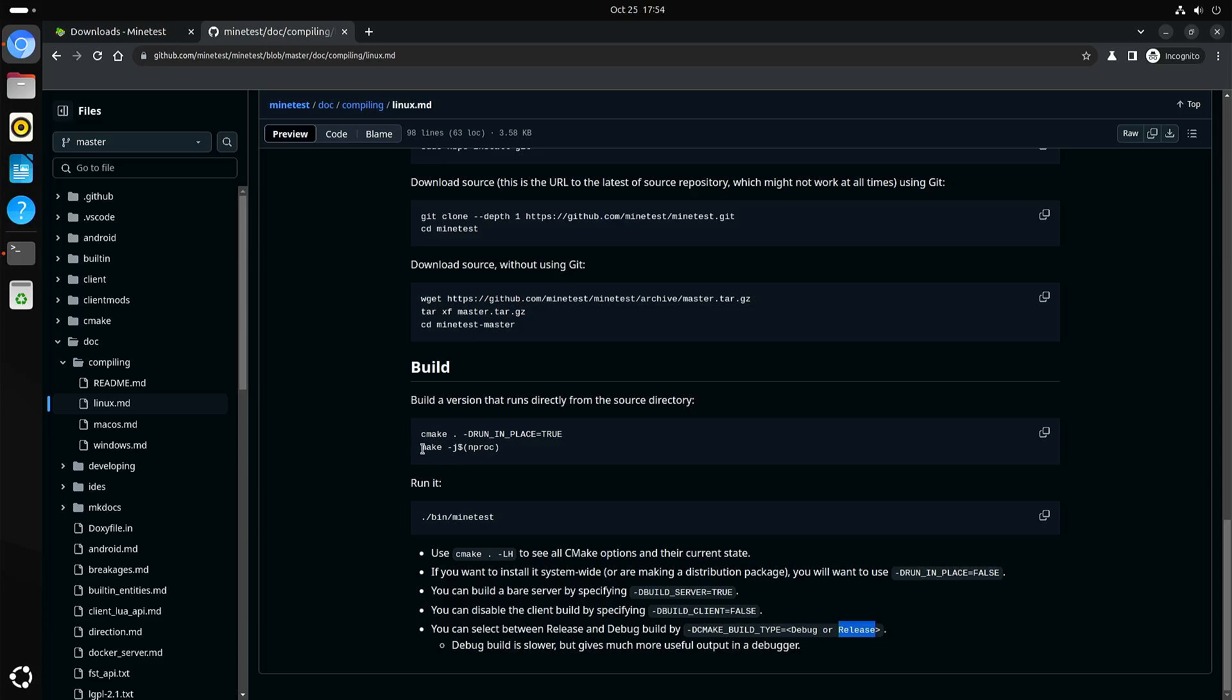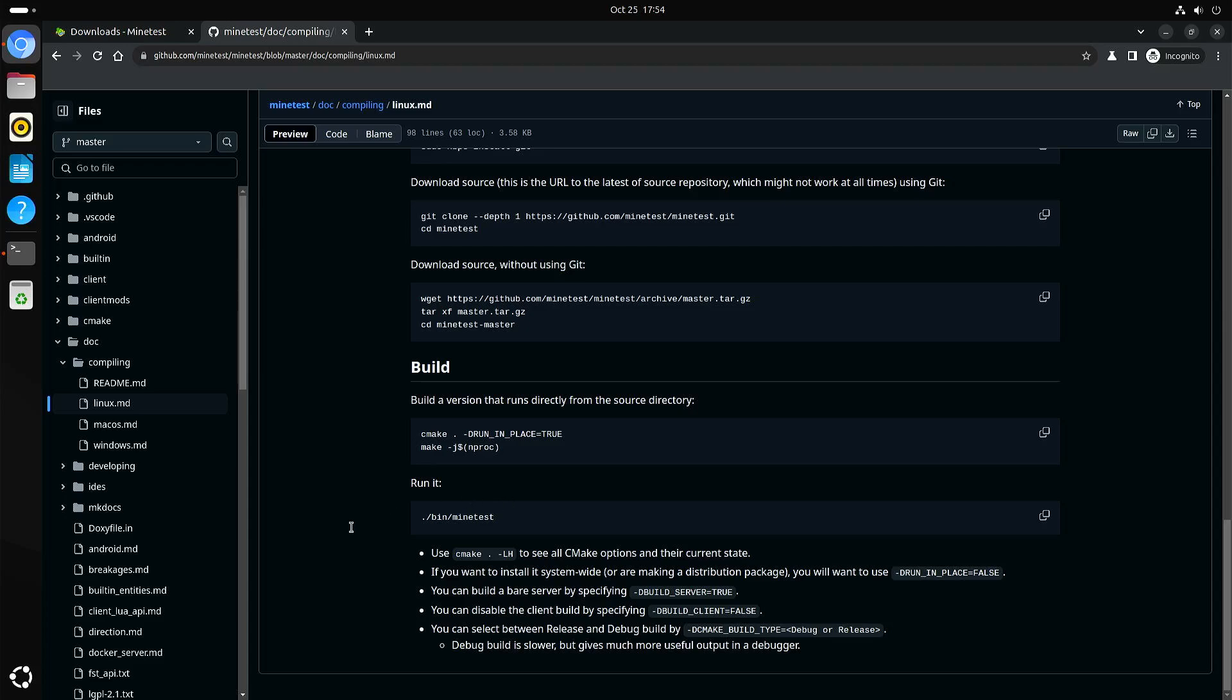And with this command, you will compile it with all the available processor cores or threads. Or you can set a number, so minus j two or four or whatever you like. But usually it is advised to keep at least one processor core or thread available for the system itself.